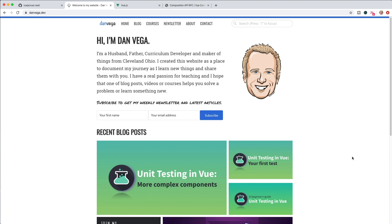Welcome back, friends. My name is Dan Vega, and I run the website danvega.dev. I've been a software developer for over 20 years now, and I really enjoy sharing my passion and experience with you through a collection of articles, videos, and courses. If you're interested in that type of content, please consider subscribing to this channel, and I'll do my best to release new videos weekly. With that, let's move on to today's tutorial.